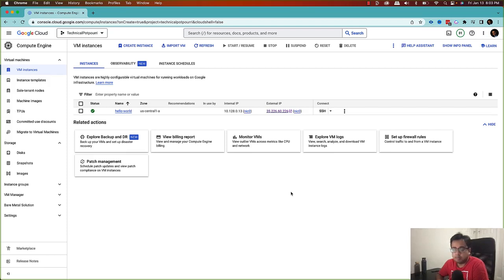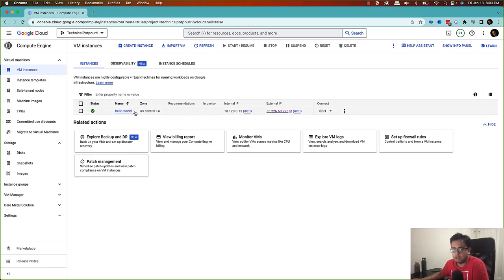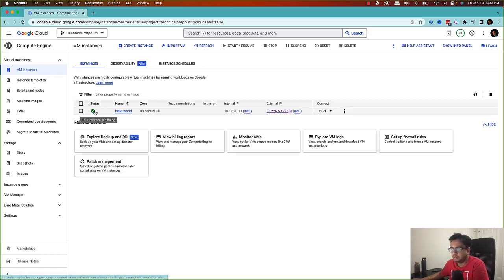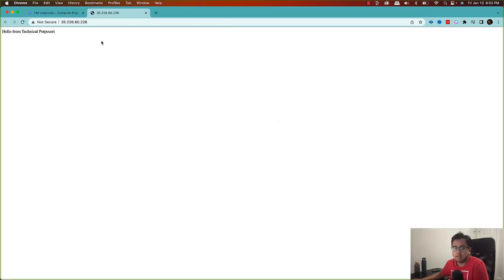Here I am in my Google Cloud Console and I already have a virtual machine named 'hello-world', as you can see on the screen. I have created this virtual machine, installed an Apache server, and configured its landing page. If I click on the external IP, this is the landing page of the Apache server, and you can see the message 'Hello from Technical Potpourri'.